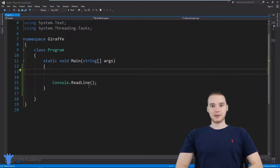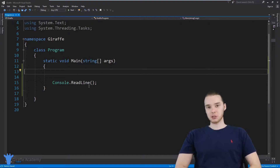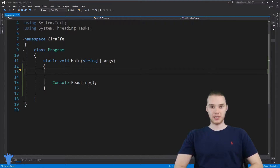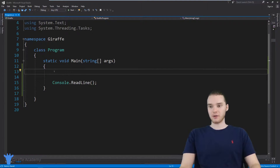Hey, welcome to Draft Academy. My name is Mike. In this tutorial, I want to show you guys how to use switch statements in C#. A switch statement is basically just a special type of if statement where we can check a bunch of different conditions really easily. This will all be clear in the example that I show you guys. So let's go ahead and get started.